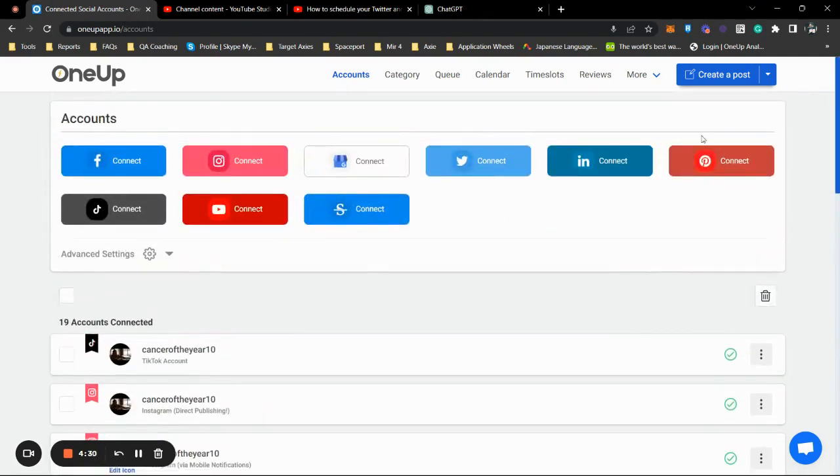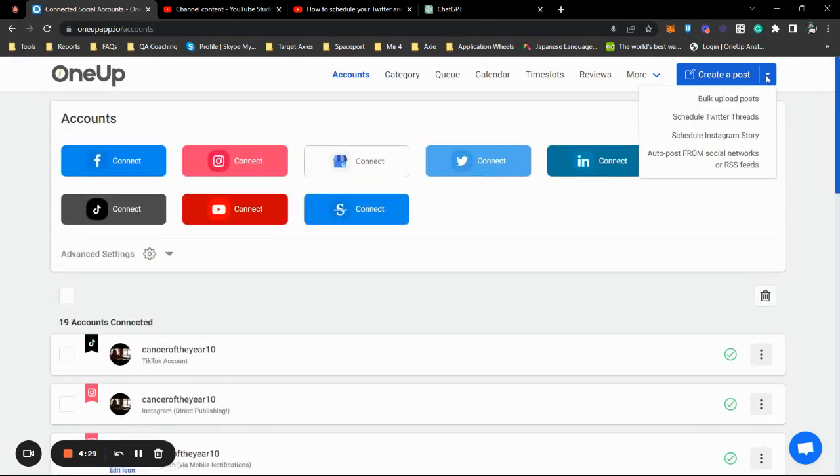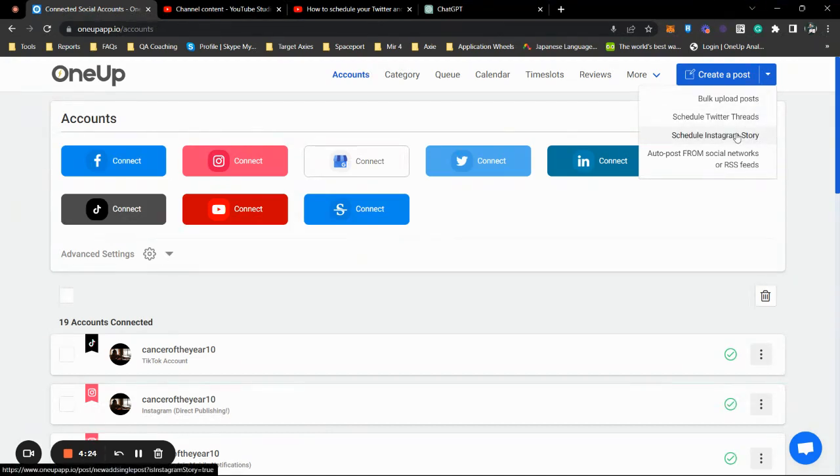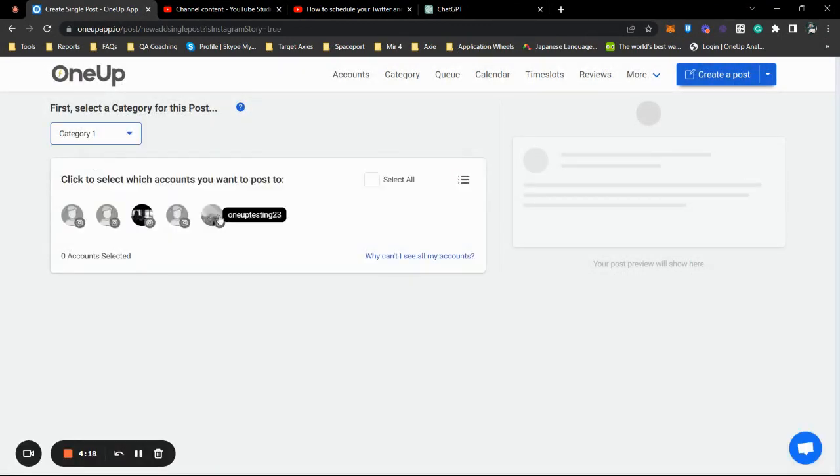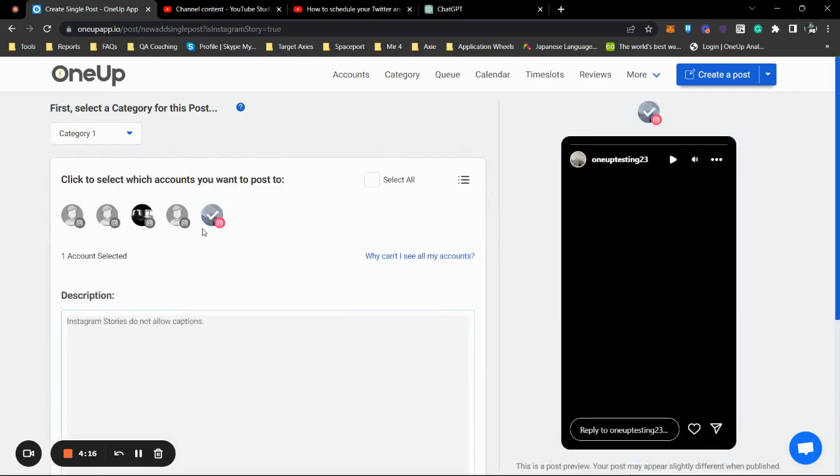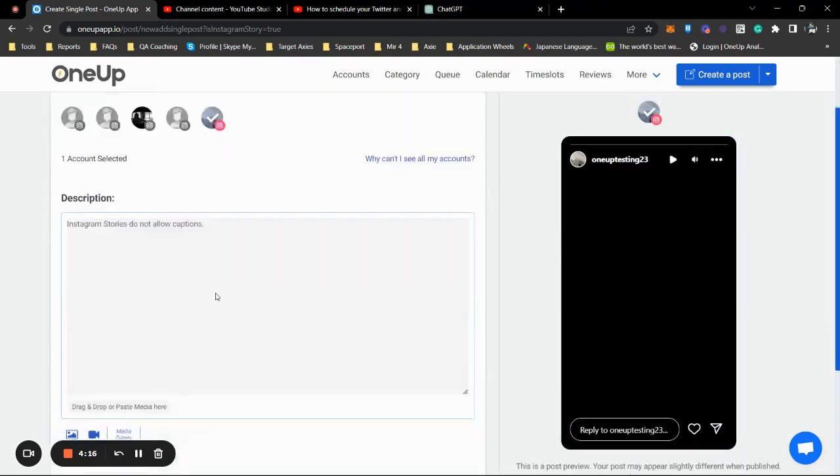Next thing you want to do is hover your mouse over the drop-down and click on Schedule Instagram Story, and select the category and click the Instagram profile.